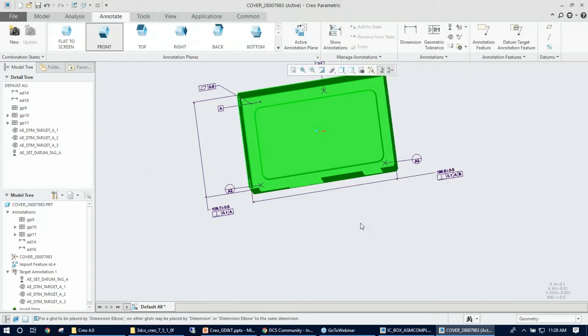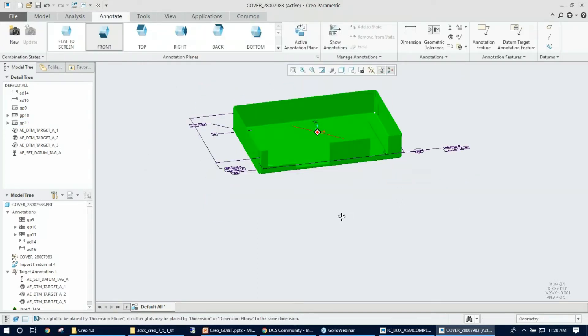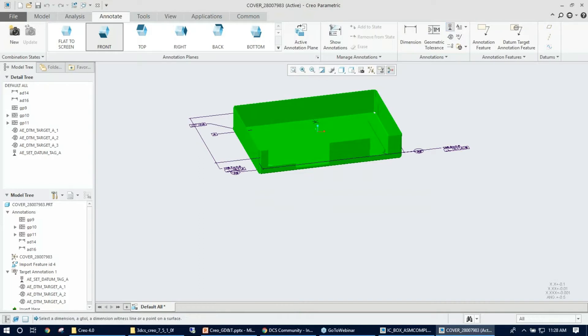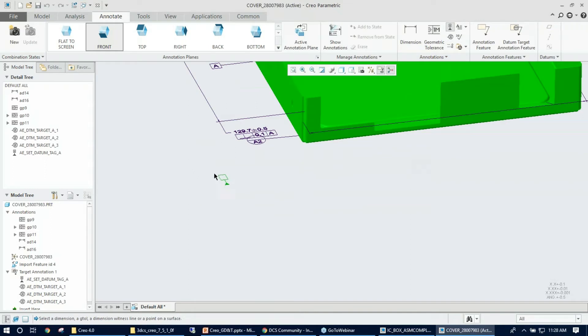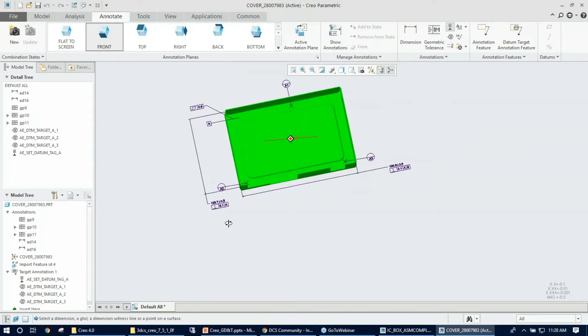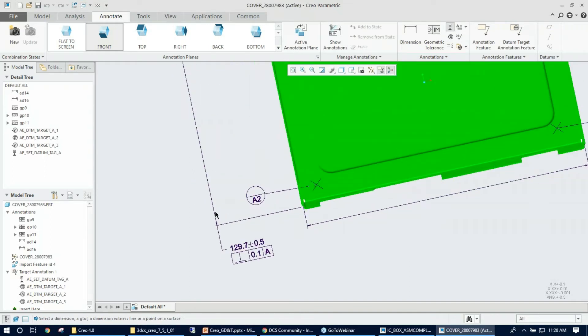I can now go back. I can keep it there—it doesn't matter. I can select the datum B, I mean datum feature symbol, under annotation. Again, as it did before, it just pops up the symbol. Now I need to select the reference.